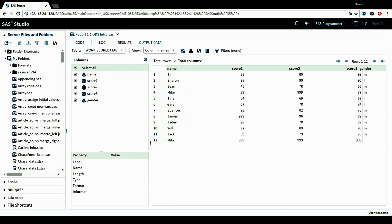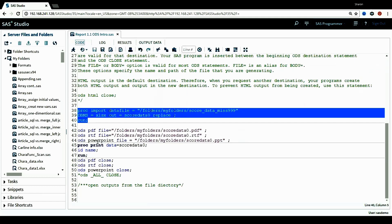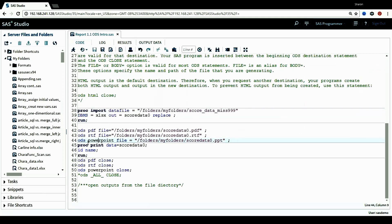We have a few variables here and it has a total of 12 rows, or observations. Here is the ODS block. I want to create three ODS outputs using three ODS destinations. The first one is the PDF destination — I want to use ODS to create a PDF file. Here I use the file option to specify the name and path of the file I'm generating. I include the path or directory and name the file score_data_zero.pdf.